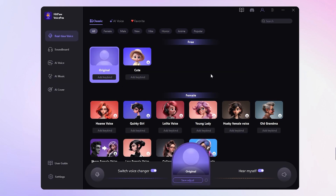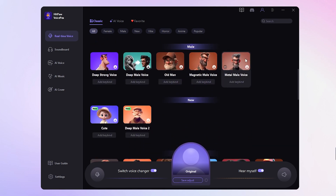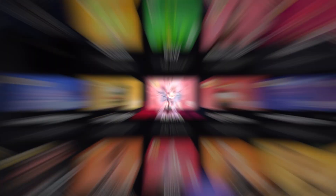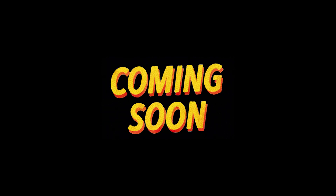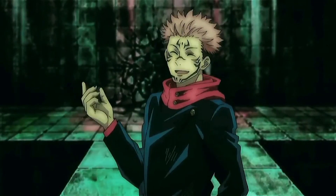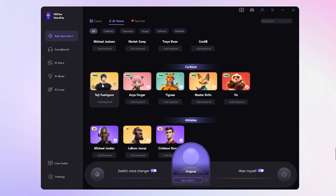Now you'll be in the real-time voice interface. Here you can choose from all kinds of voice effects. Sukuna's AI voice is coming soon, but for now we'll use Toji Fushiguro's voice for the demo. Don't forget to turn on 'hear myself' so you can preview the sound.